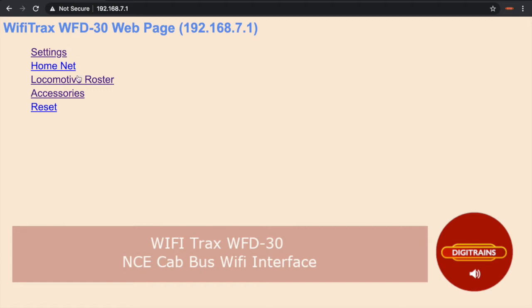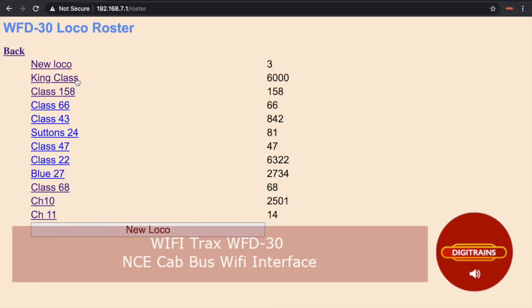The two we are going to explore in this video are the locomotive roster and accessories. If we click the loco roster link, it will take us to this page. This will be initially blank. As you can see, our roster has been populated with the locos we have on our shop demonstration layout.